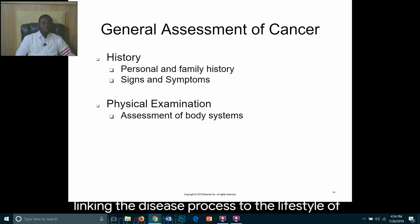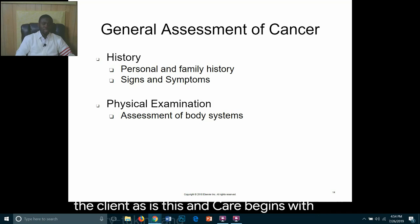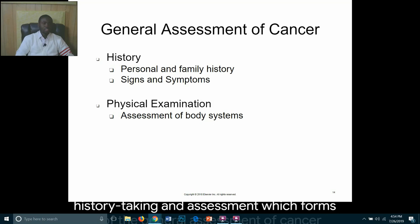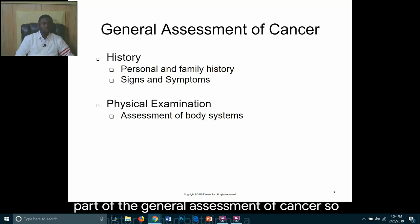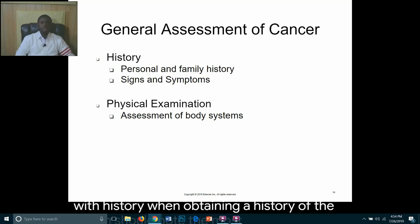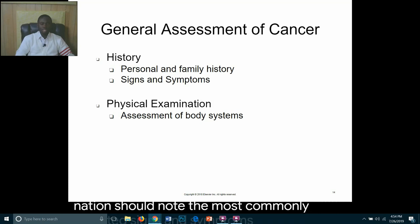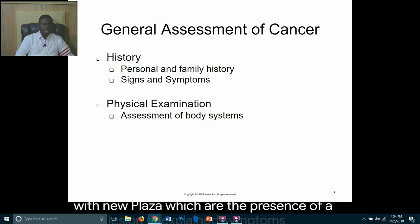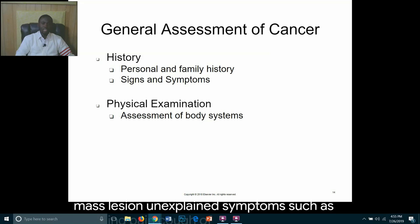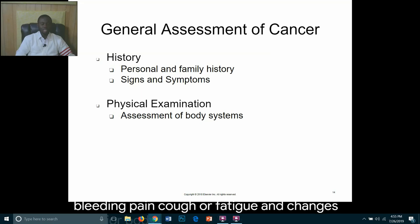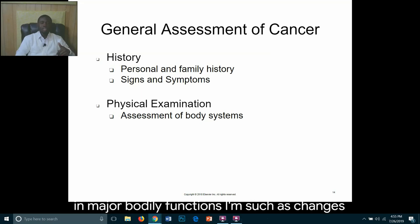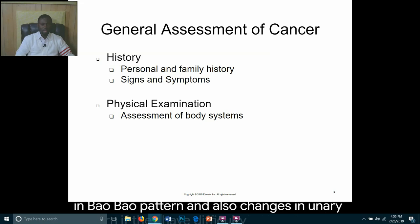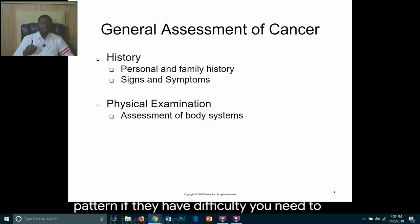Nursing care begins with history taking and assessment. When obtaining a history, the nurse should note the most commonly reported signs and symptoms associated with neoplasia: the presence of a mass or lesion, unexplained symptoms such as bleeding, pain, cough, or fatigue, and changes in major body functions such as changes in bowel or urinary pattern, difficulty urinating, or constipation that differs from their baseline.